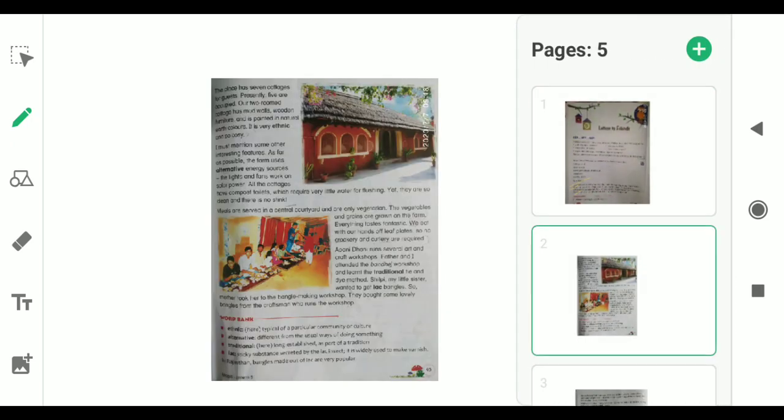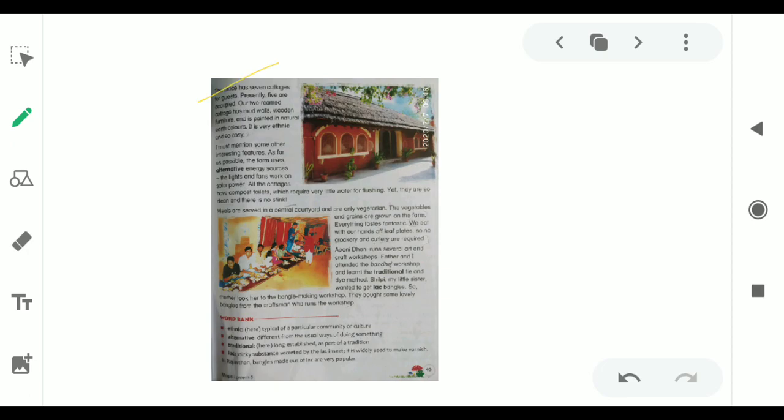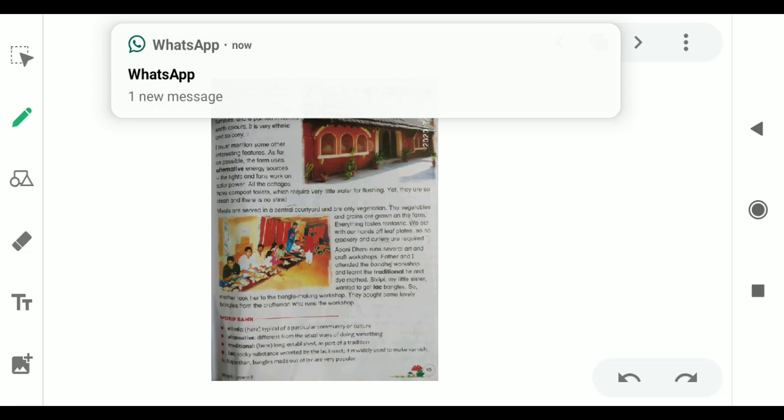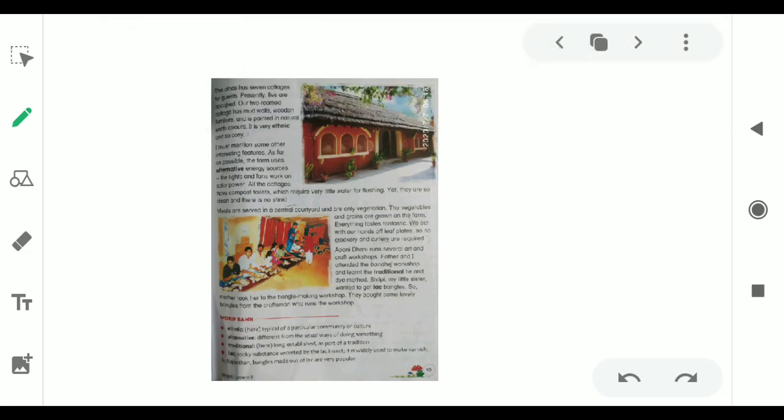The place has seven cottages for guests. Presently, five are occupied. Our two-roomed cottage has mud walls, wooden furniture, and is painted in natural earth colors. It is very ethnic and so cozy. The place contains seven cottages and five are already occupied. The house in which they are spending their vacation is made of mud walls, wooden furniture, in natural earth color or muddy color. It is very ethnic and cozy. Ethnic means real, relating to a particular community. Cozy means comfortable.